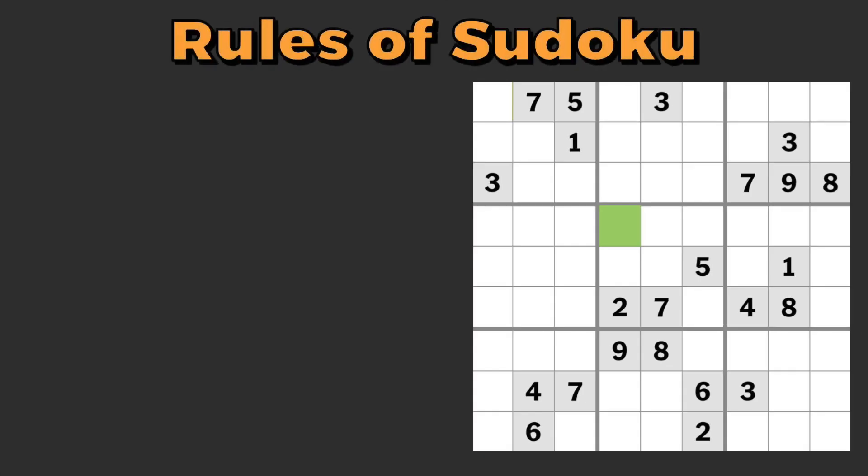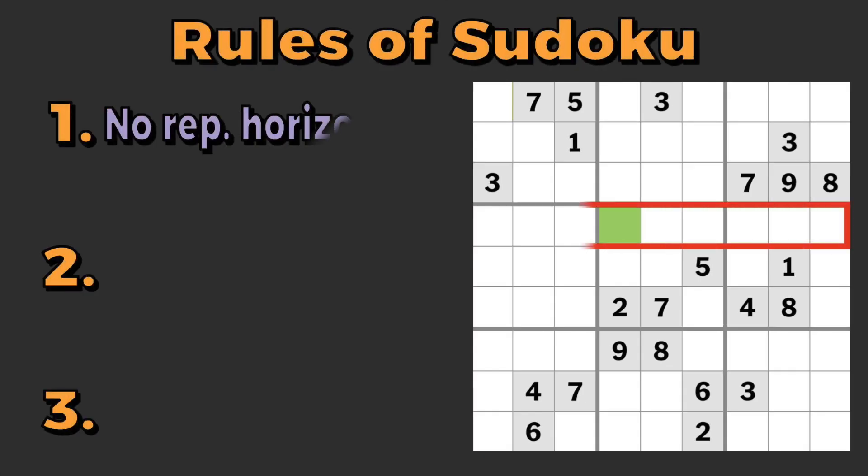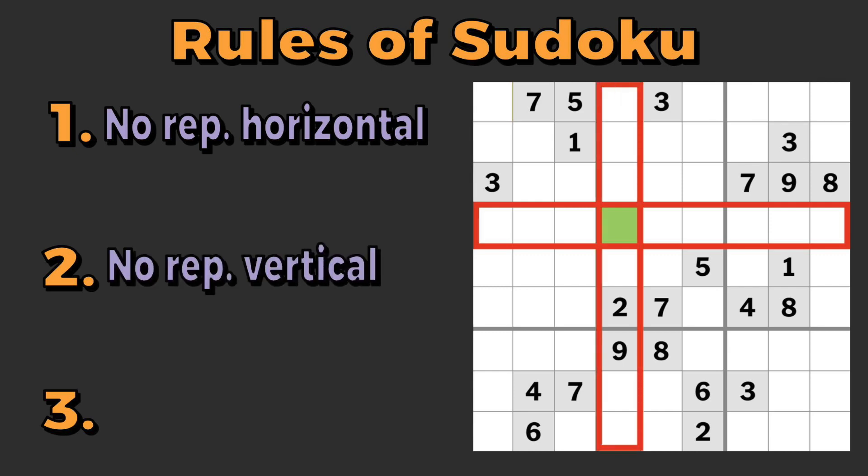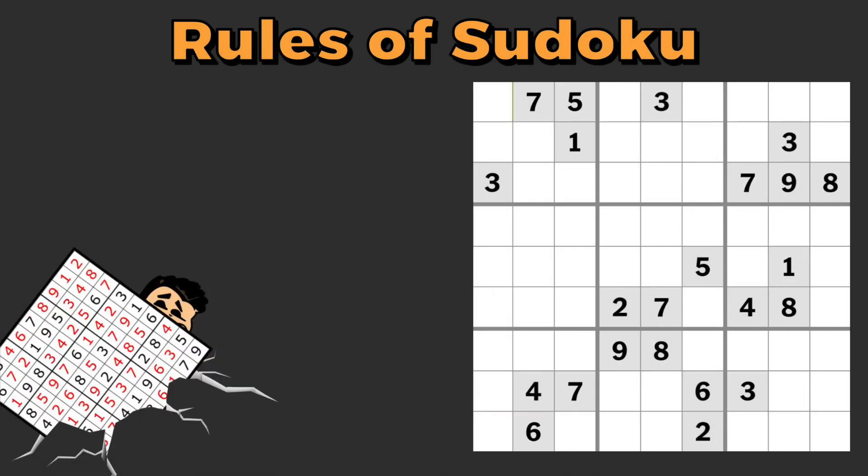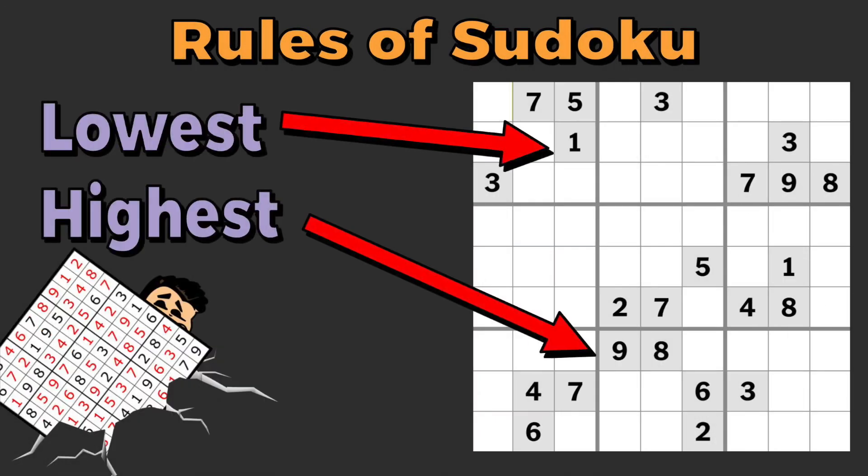In case you don't know the rules of Sudoku, there are three. First, you cannot have any repeating numbers horizontally. Second, you cannot have any repeating numbers vertically. And finally, you cannot have any repeating numbers inside the same box. The numbers all range between one through nine. And if this sounds simple, it's because it is.